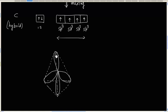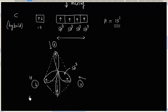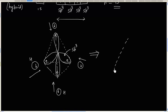Now each hybrid orbital has 1 electron, and hydrogen can approach because hydrogen has the electronic configuration 1s1 — that is, 1 electron in the s orbital. So 4 hydrogen atoms can approach these sp3 hybrid orbitals for bond formation, and finally we will have the CH4 molecule formed.